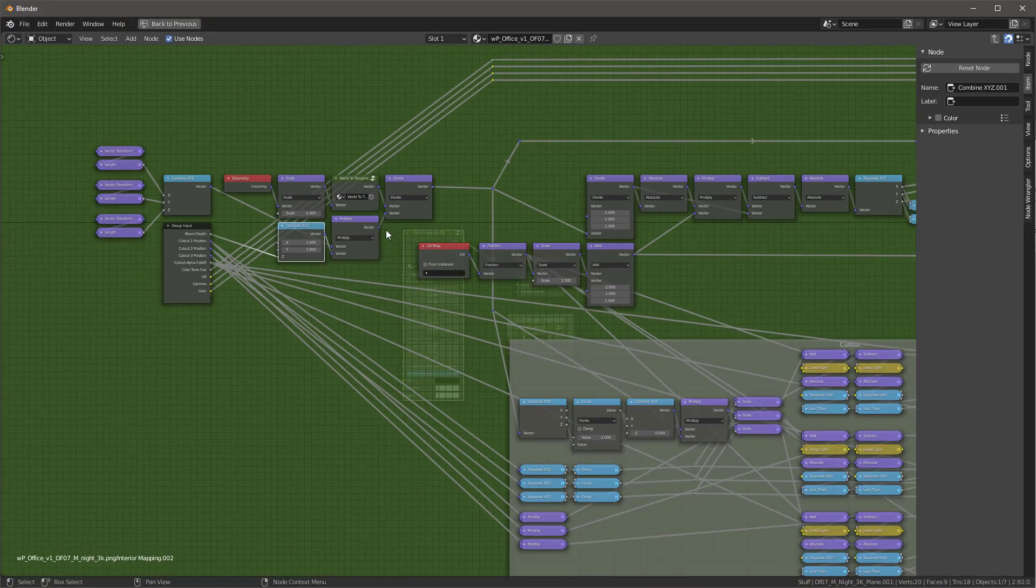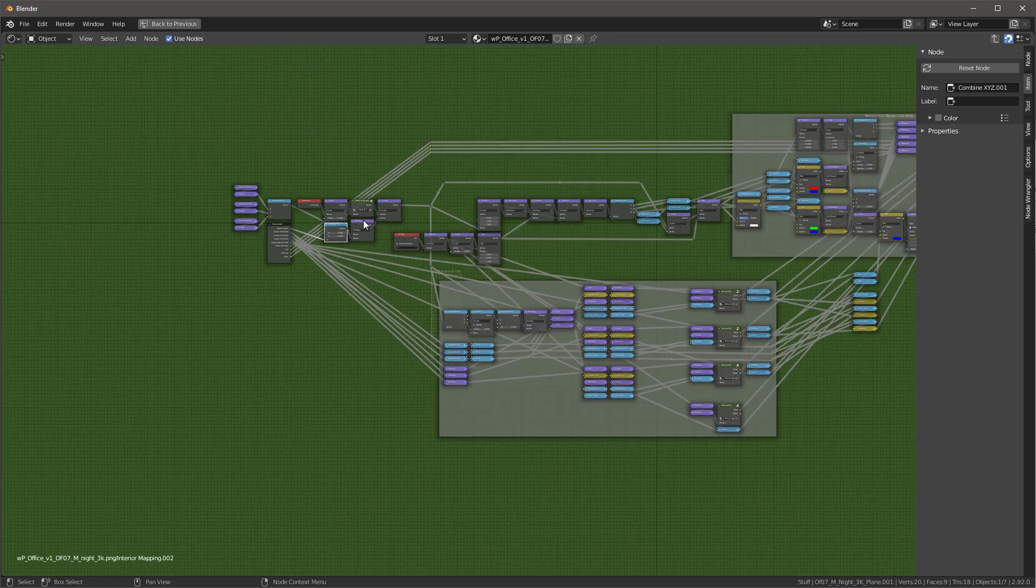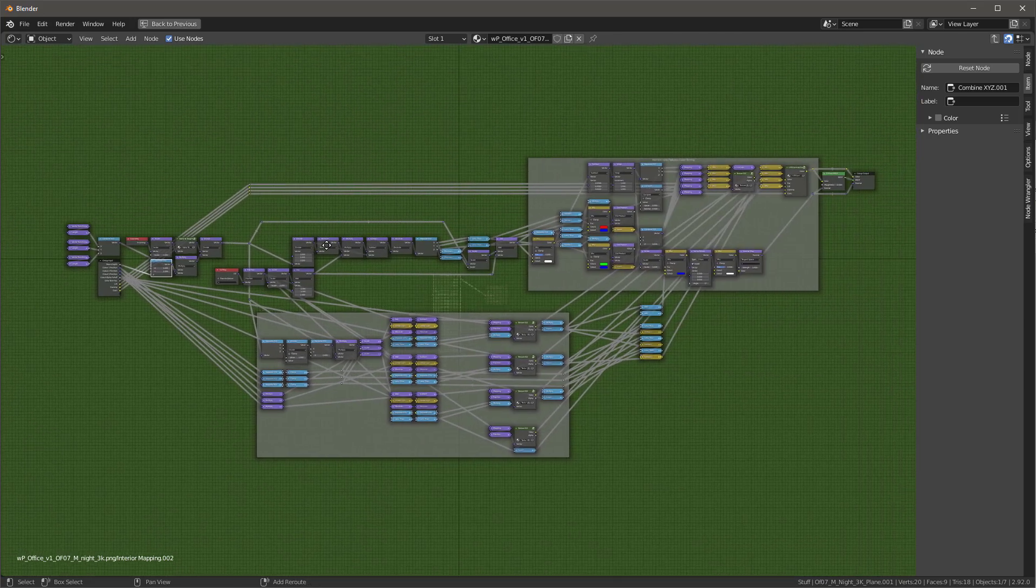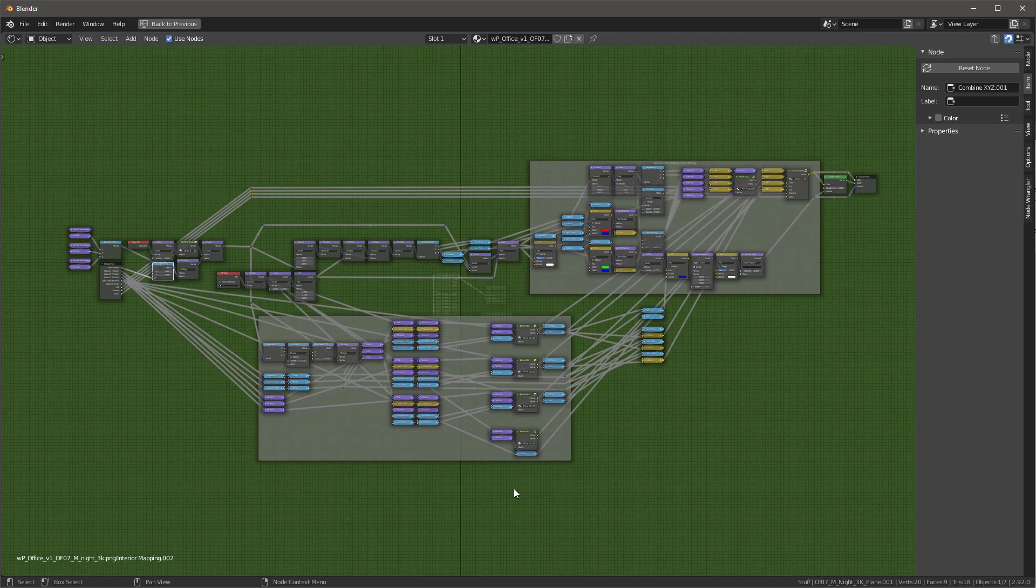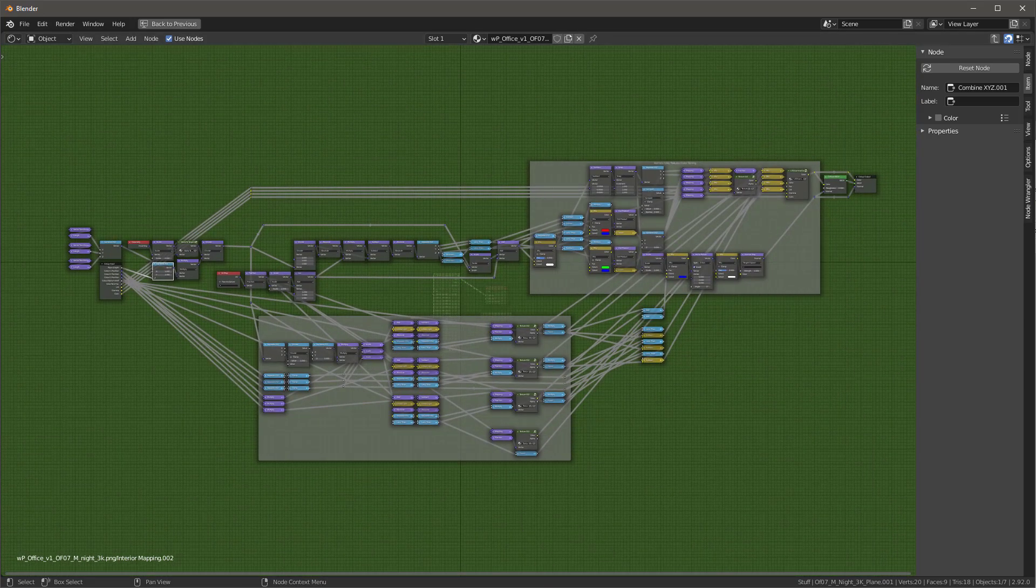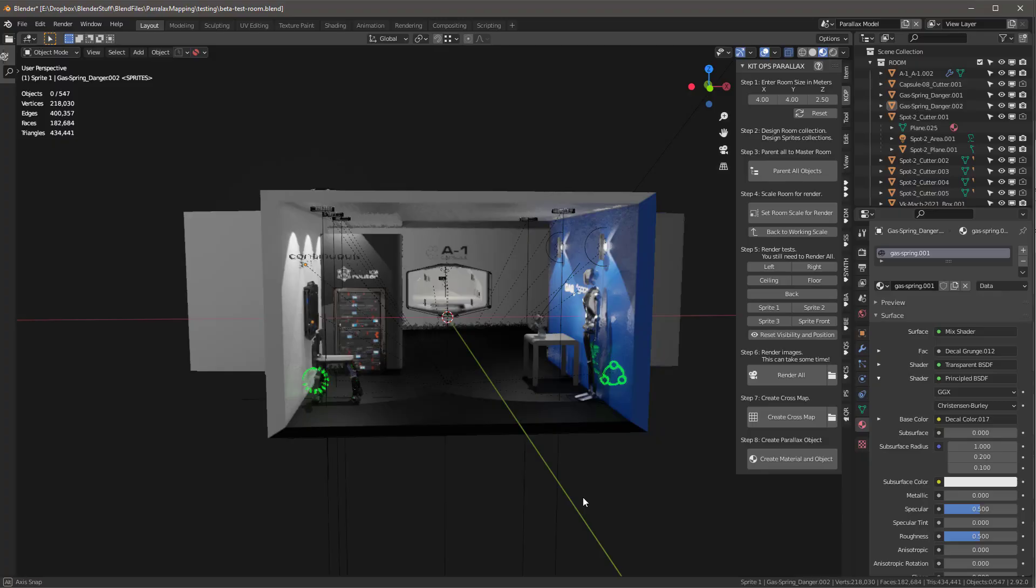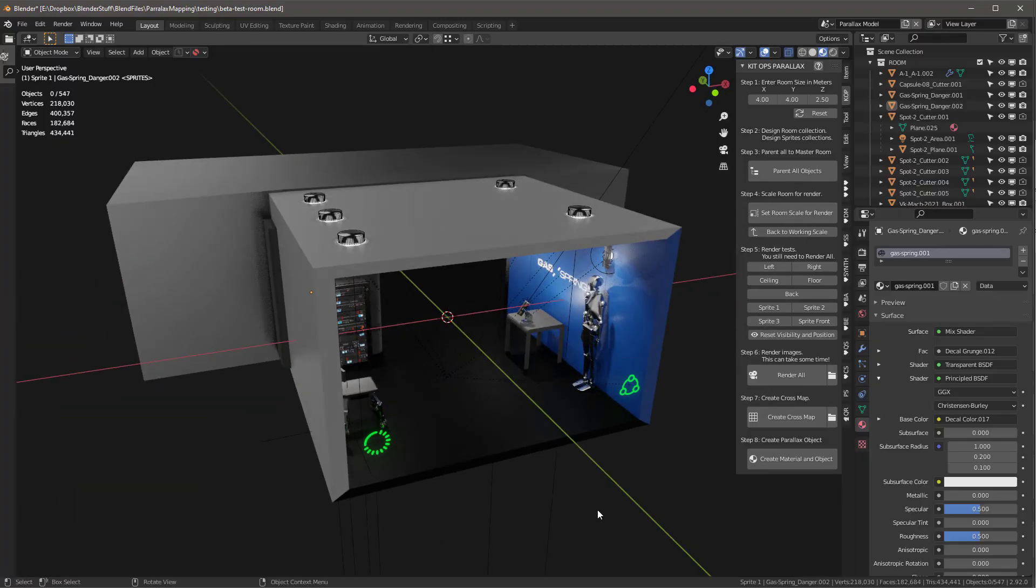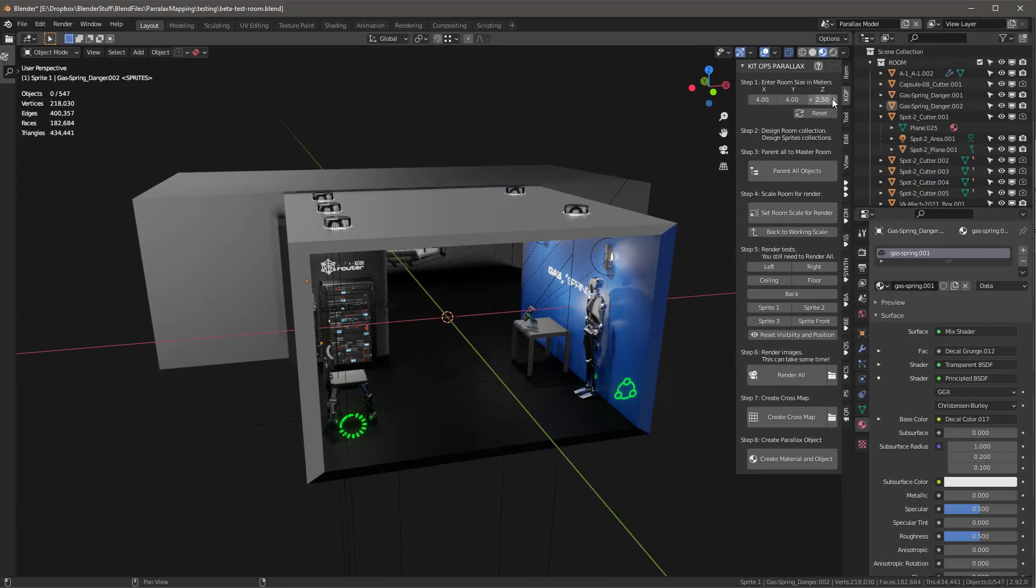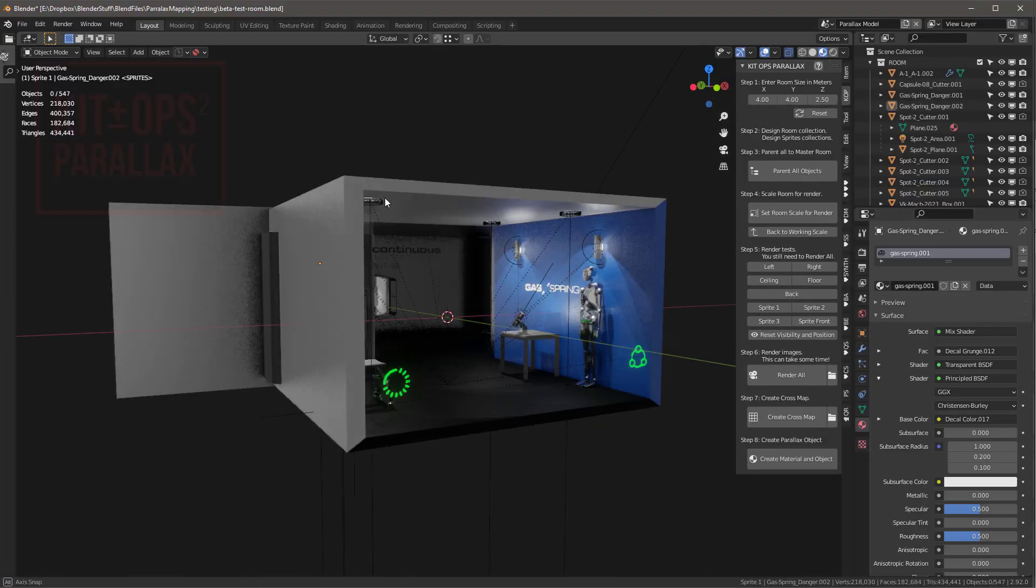So Gabe told me, yeah, he could do this. And so we spent the next couple months fine tuning a node group to do all of this using Blender's shader nodes. And it works great right inside of Blender EV2.